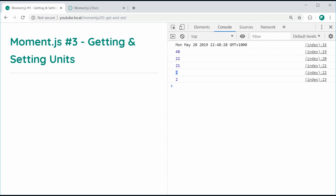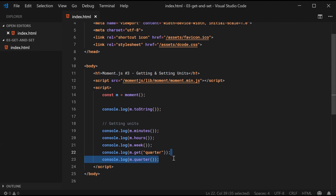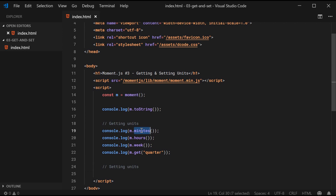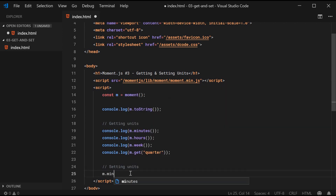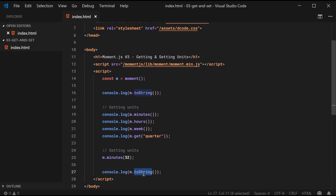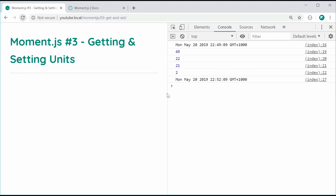When it comes to setting units, this is a bit more interesting. It works in a very similar fashion where you call one of these methods. So for example, I can say m.minutes and pass in a value — for example, 52. This is going to change my minute from 48 to 52. I'll console.log the same datetime again. I can save this and refresh — we can see the old one is 49 and the new one is 52. We've successfully changed the particular units for the datetime object.